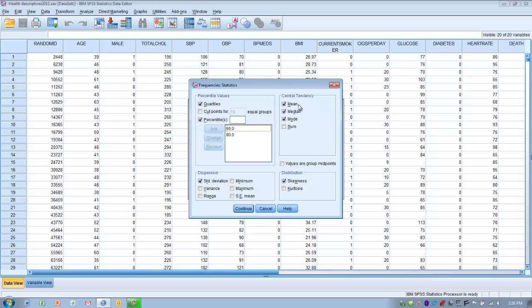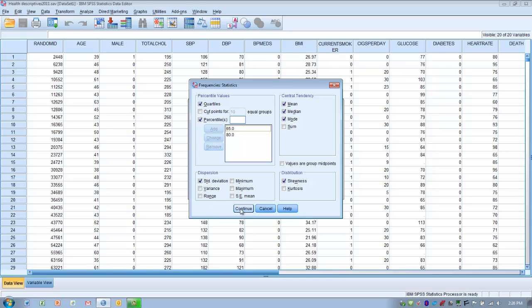We can ask for the measures of central tendency: mean, median, and mode. We can ask for a skewness score if we wish to double-check the data for skewness to determine if it's normally distributed or not. Then we can ask for the standard deviation for each variable. We can ask for other aspects as well, the range, the minimum, the maximum score, and so on. Once we've selected all the options we're interested in, we can click Continue.